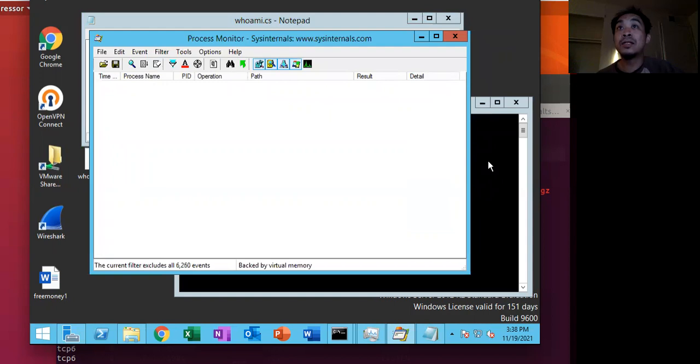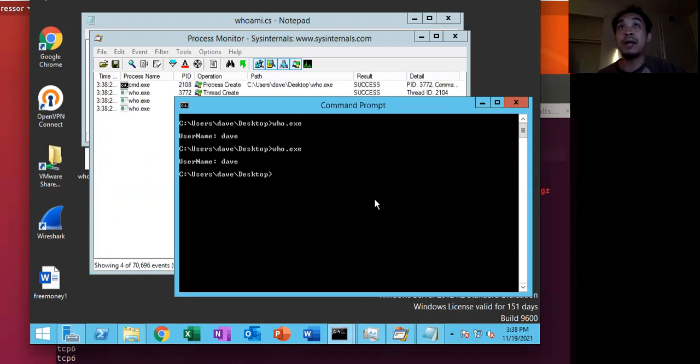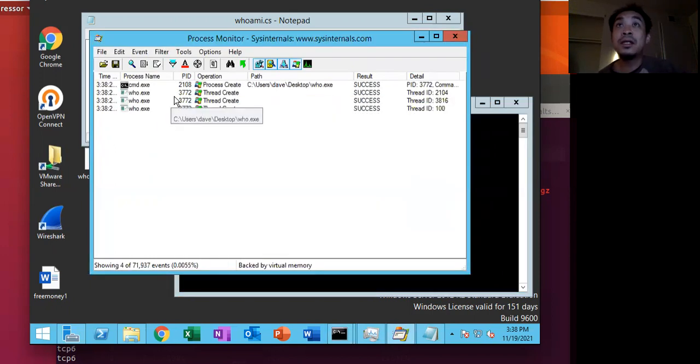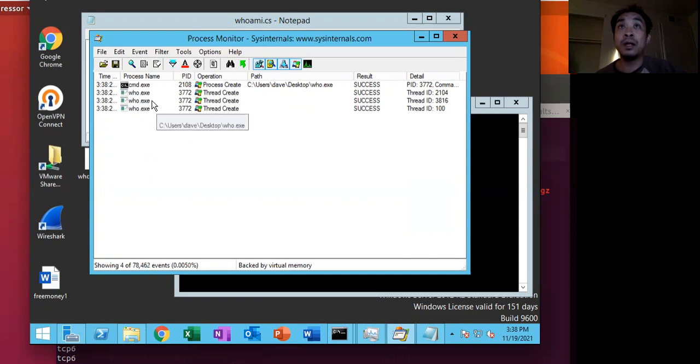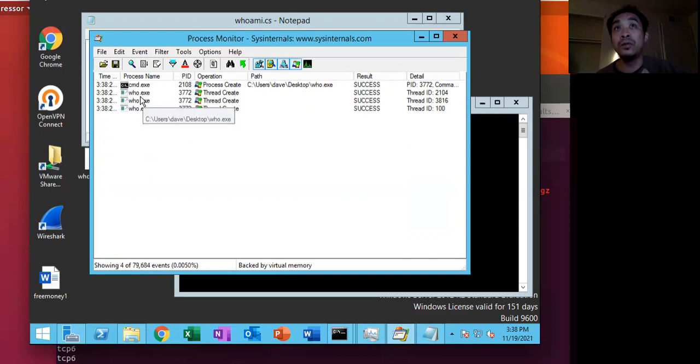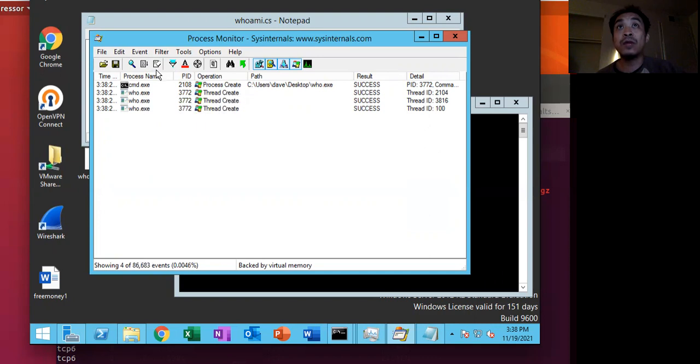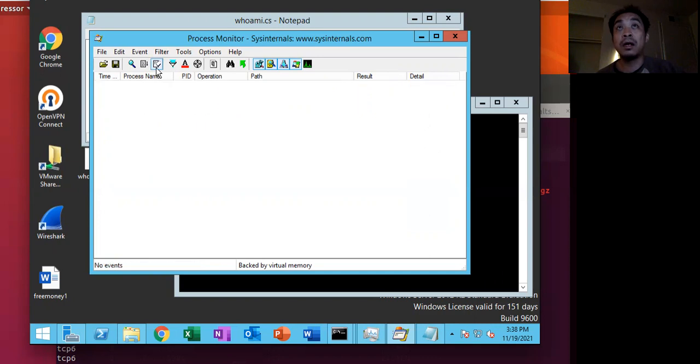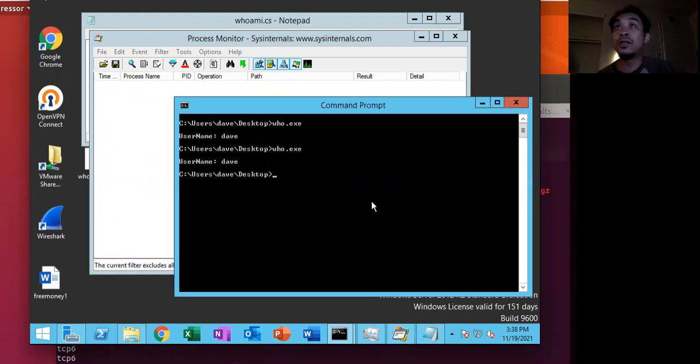So let's see what it looks like when we just run who.exe from a Windows command. So we do this. What we see here is that we see that cmd.exe does a process create on the who.exe and then who.exe runs a thread create to run this executable. So that's what it looks like when you run that application from Windows cmd.exe.